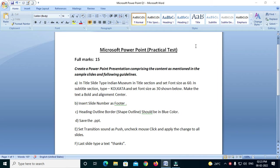I will show you how to use PowerPoint, Microsoft Word, Excel, Access, Internet, Computer Fundamental, and Networking.